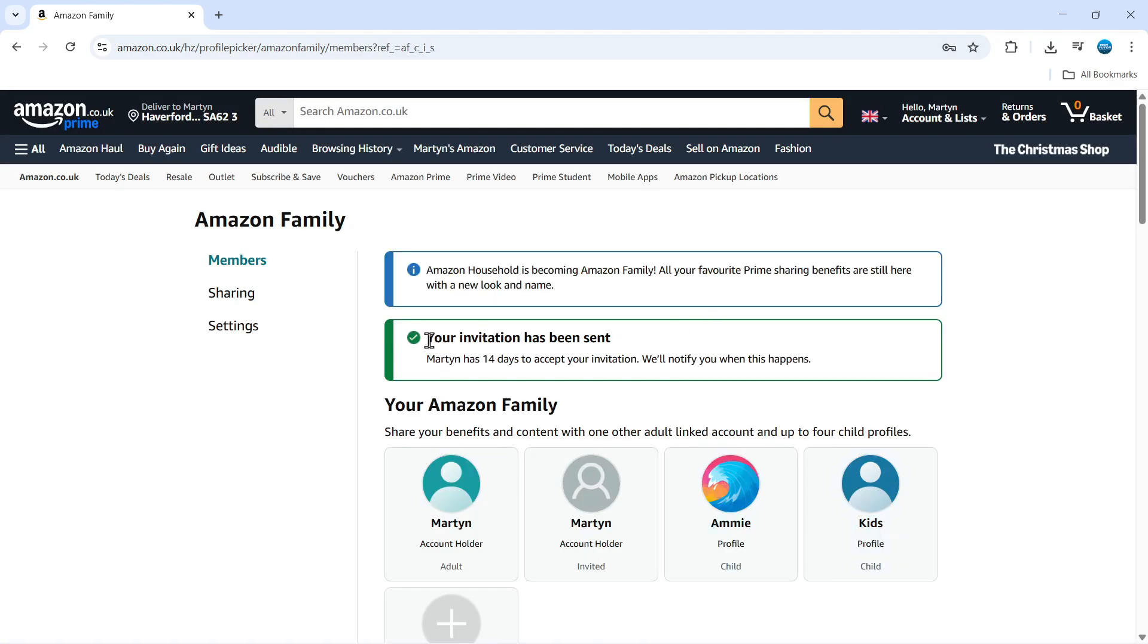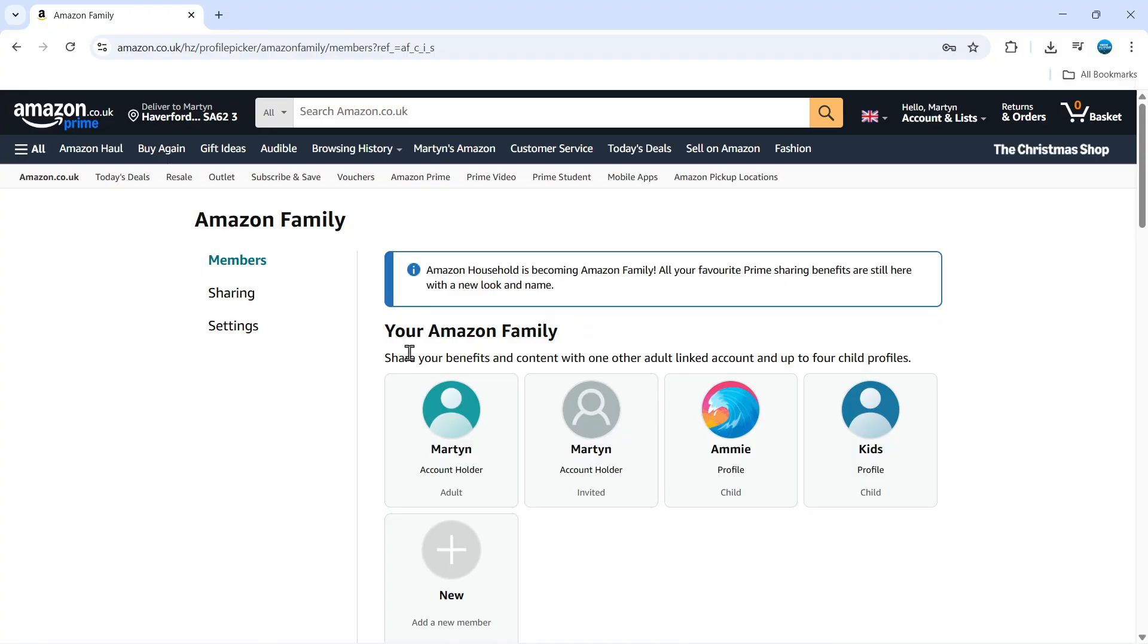As you can see, we're going to get a confirmation that takes us to this screen and it says your invitation has been sent. Once the invitation has been sent, they've got 14 days to click the link in the email and get added to the account.